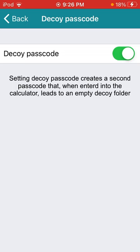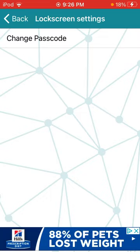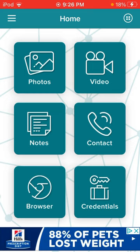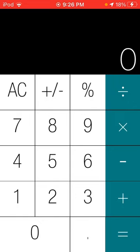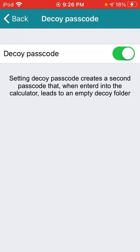You can change anything you want. Break in reports, decoy, passcode, which I'll actually show you in a second. It'll send them to like an empty thing. Lock, you can change the passcode. Not happening, though. Credentials, browser, notes, contacts, videos, and photos.